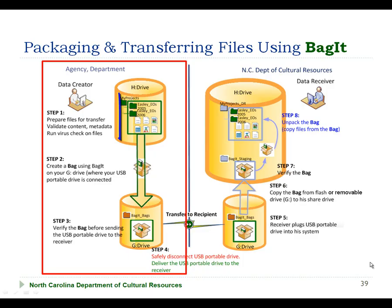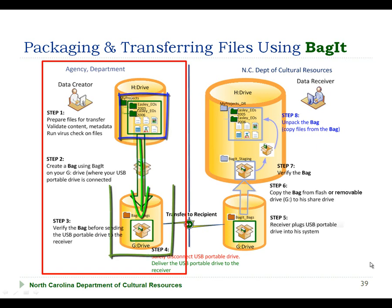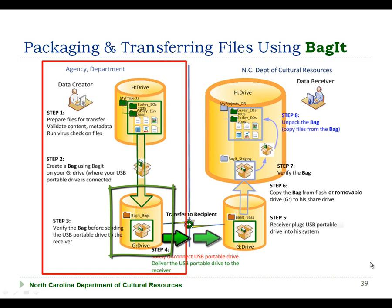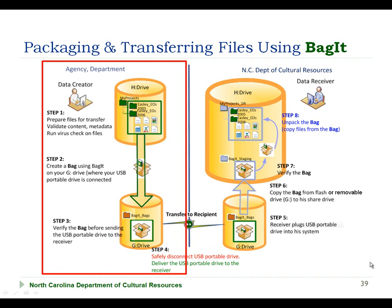We have now completed the creation of our bag, and it's on a removable device and ready for transfer. The portable disk drive can now be removed from the computer and transferred to its intended recipient. Alternatively, we could have created the bag on a shared network drive that is accessible by both the creator and the receiver, and the bag creation process would be exactly the same.